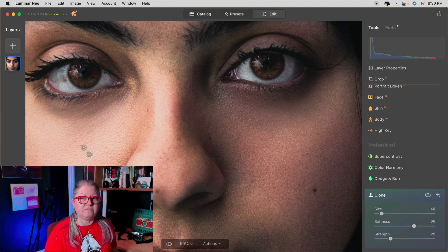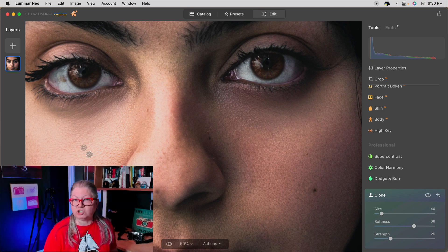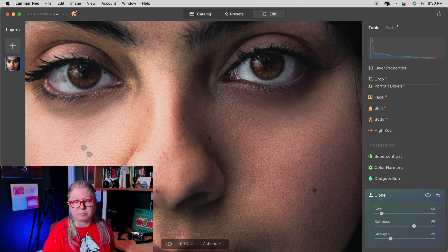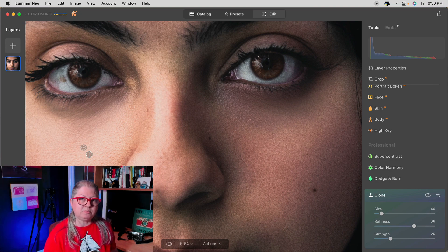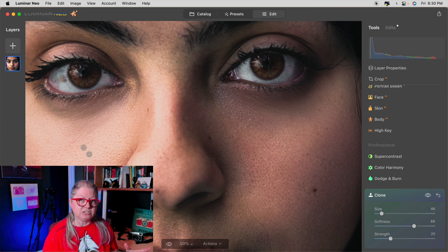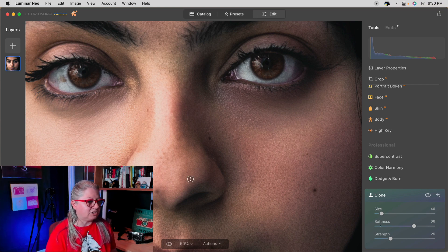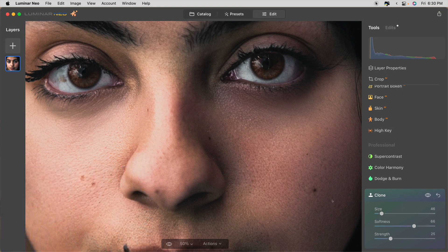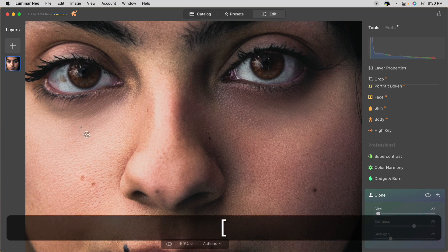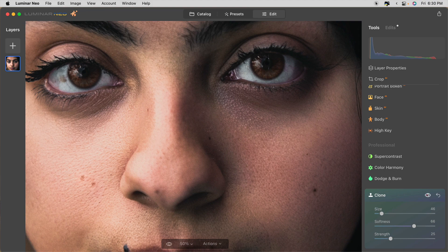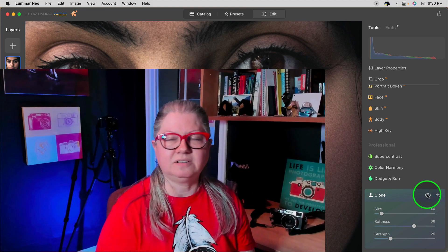So I selected an area just below using the Alt Option key and just lightening the dark circle a little bit. If you'd like to have a keyboard shortcuts PDF cheat sheet, I'll put a link for that in the description area below for you. I'm using the keyboard shortcuts to change the size of the brush without moving my mouse over to the slider. So to do that, I'm using the square bracket keys left and right. See what it's doing before and after.